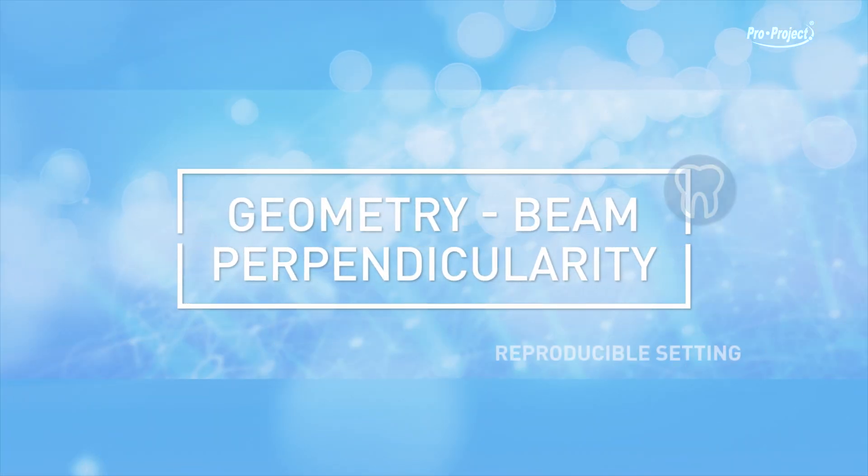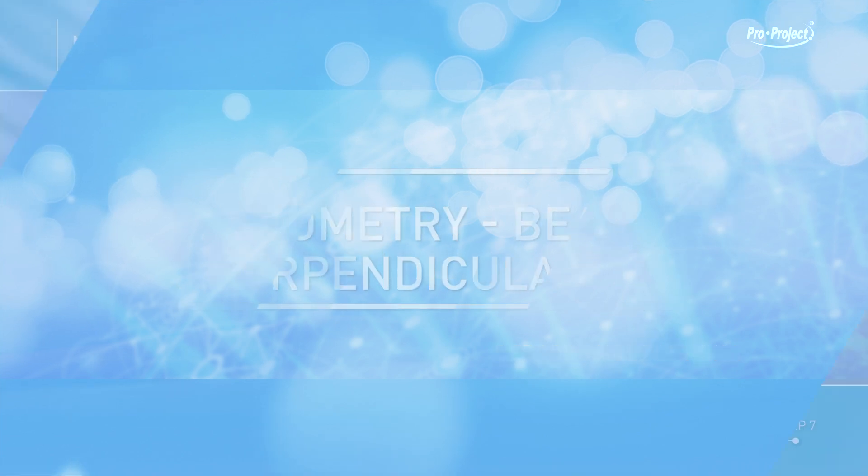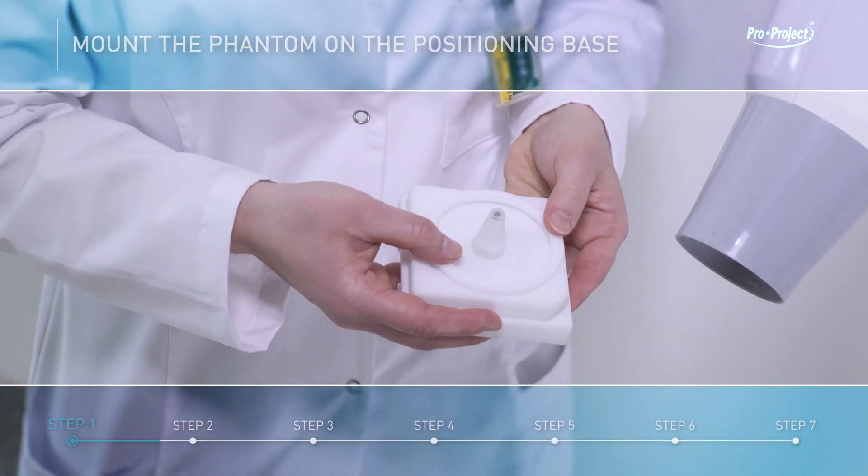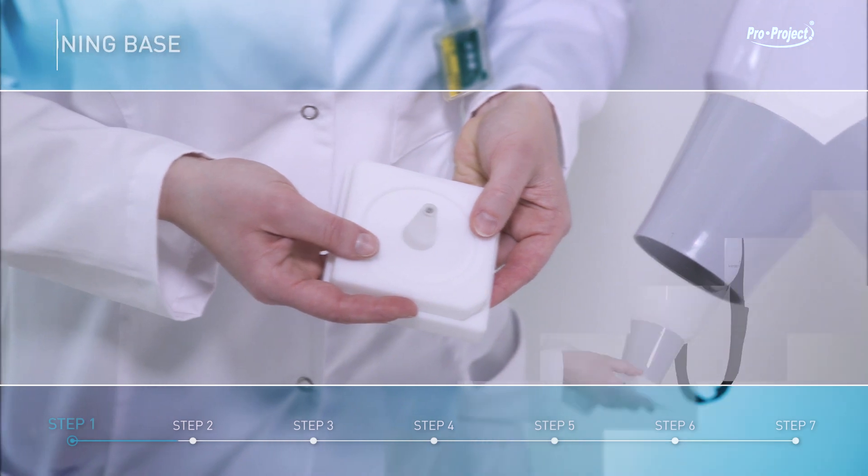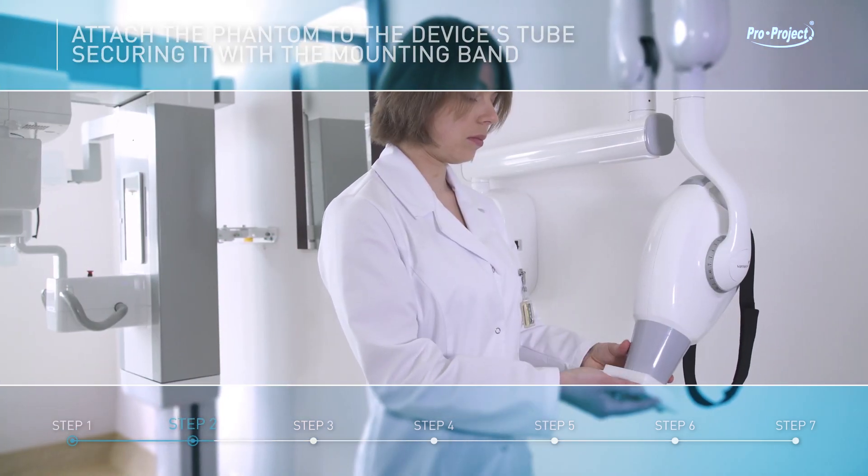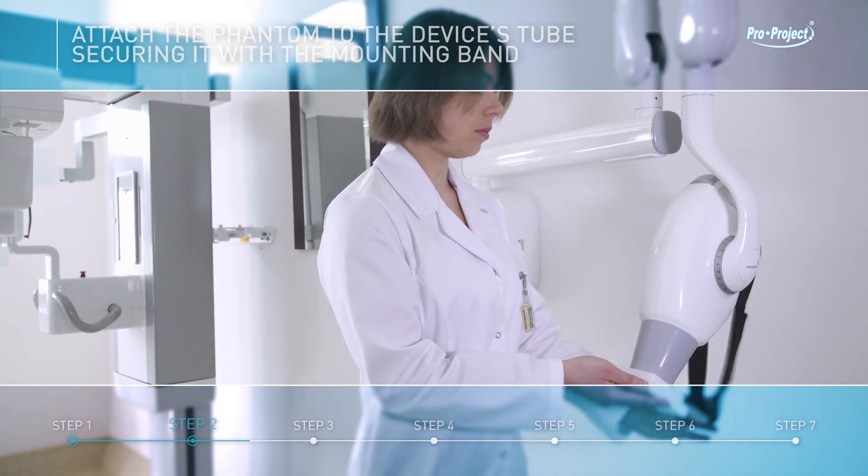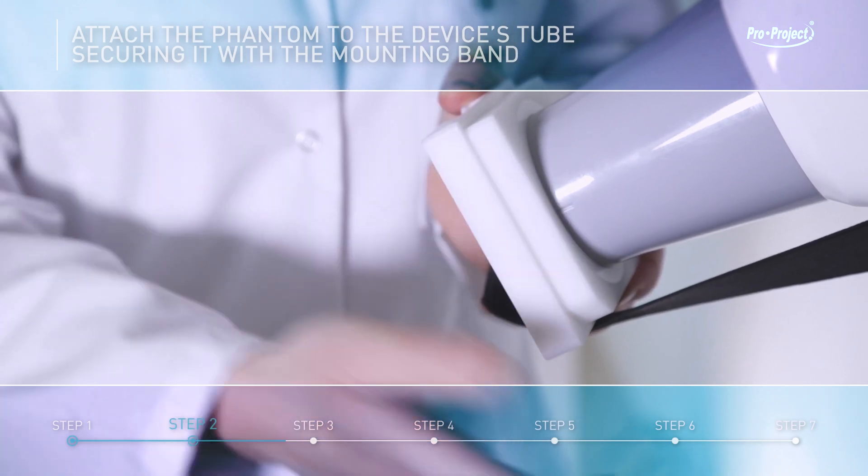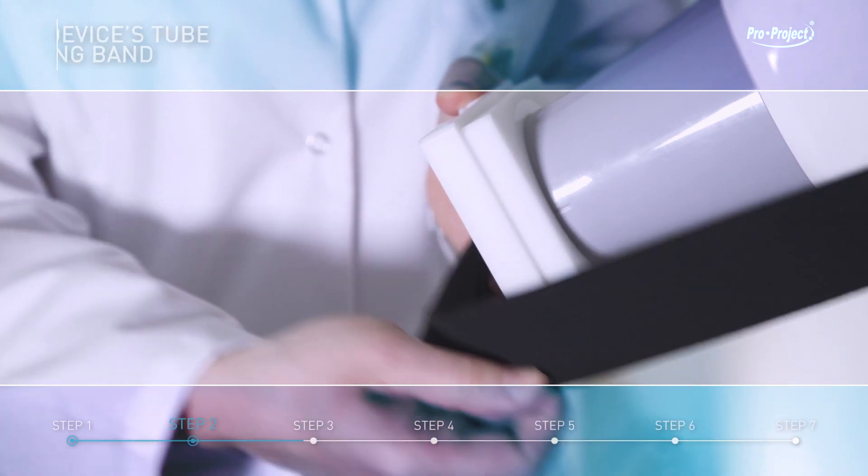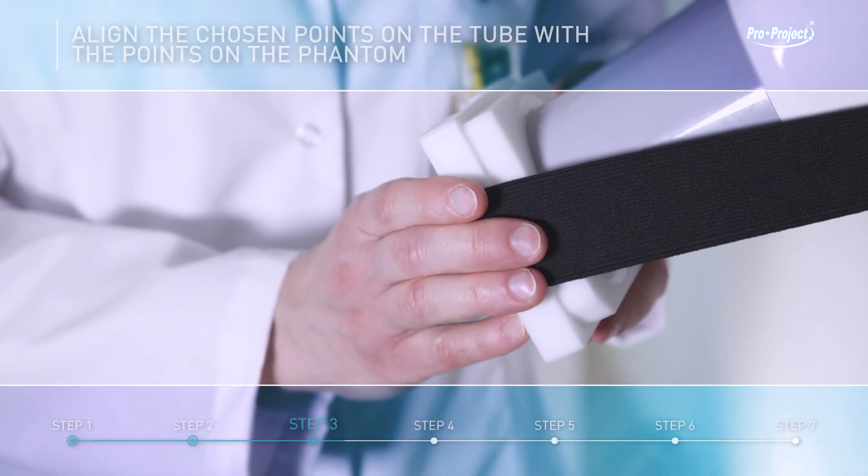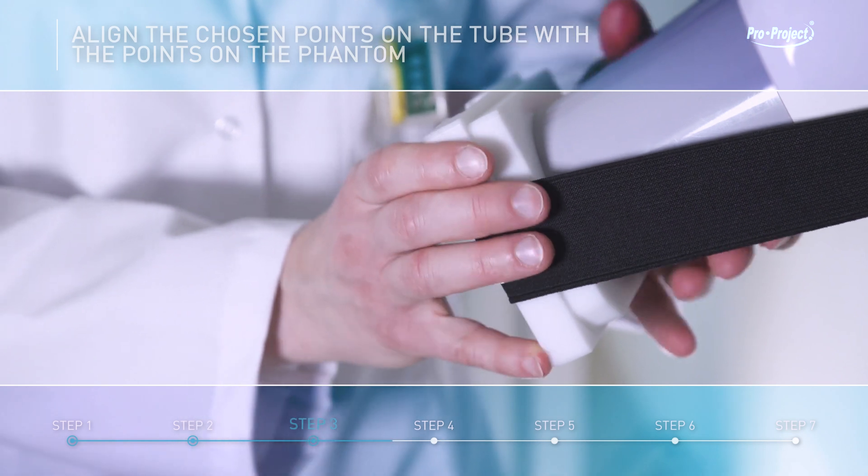Geometry, beam perpendicularity, reproducible setting. Mount the phantom on the positioning base. Attach the phantom to the device's tube, securing it with the mounting band. Align the chosen points on the tube with the points on the phantom.